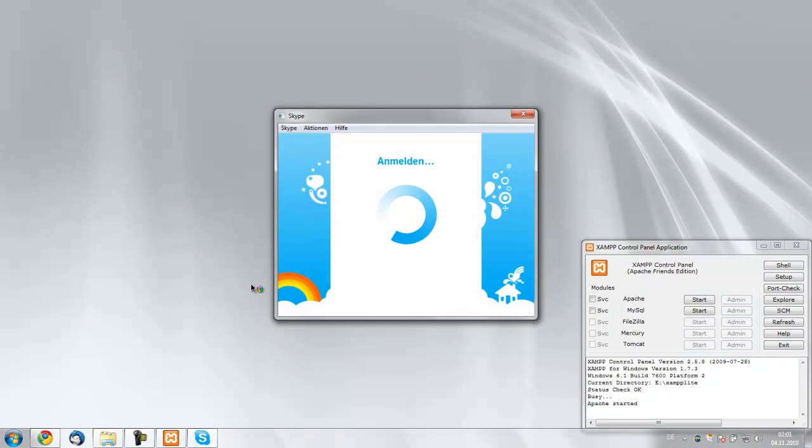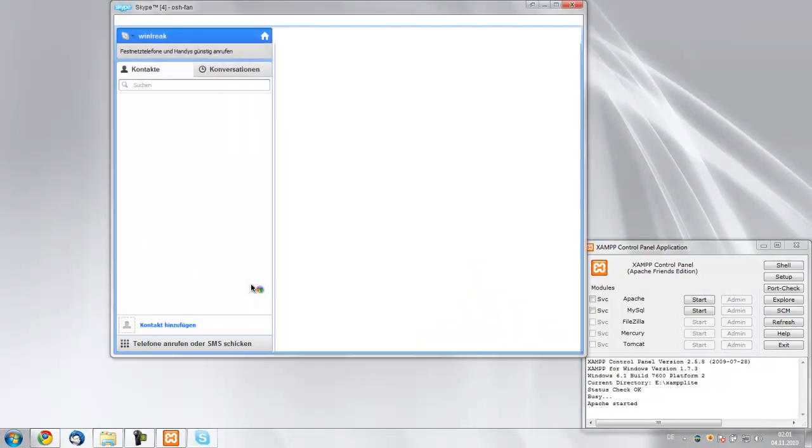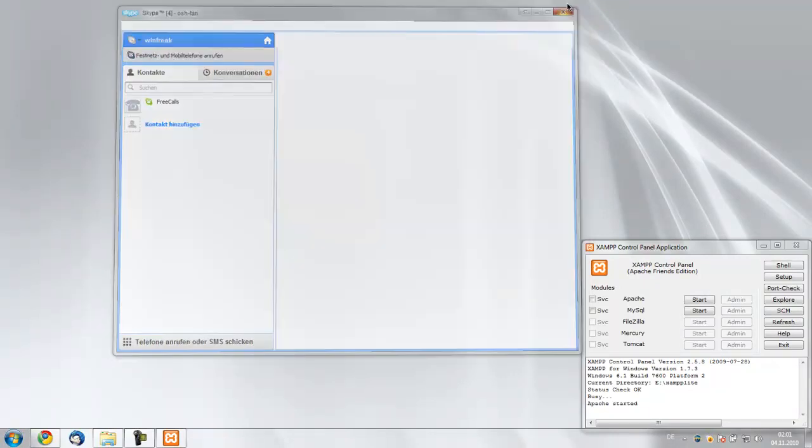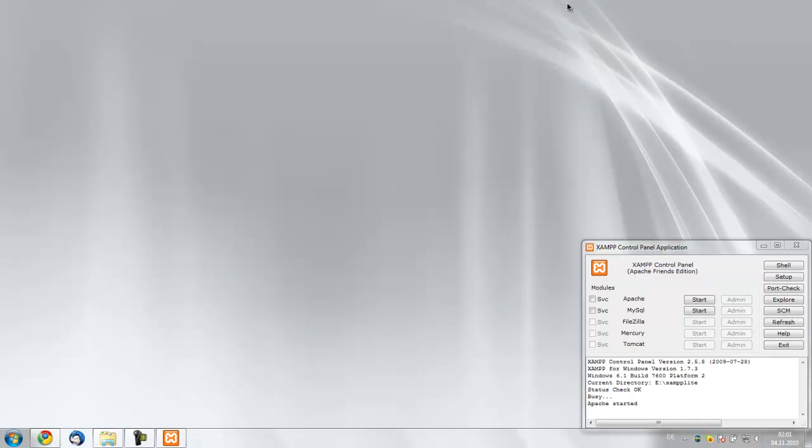Pretty much after we relaunch Skype, it won't block this port. Why have I taken it? I mean Skype, why do you take this port, man?